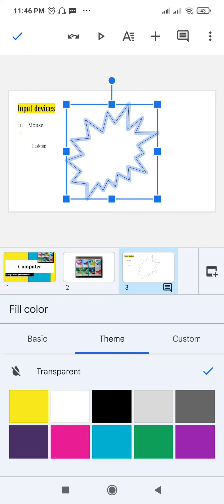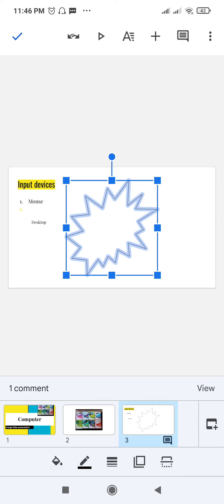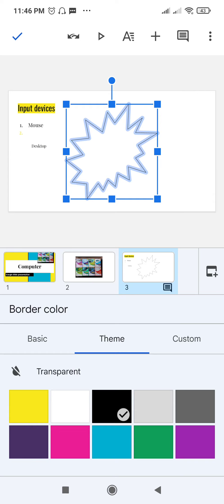If you want the shape to be transparent, just click on transparent and it will become transparent. To save these changes, tap on the checkmark icon at the top left corner of the screen.